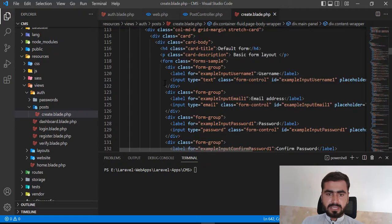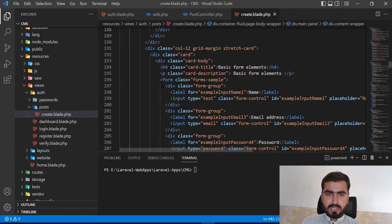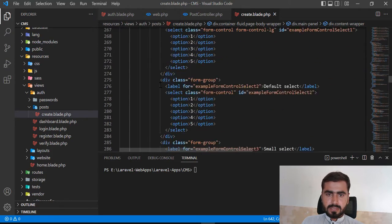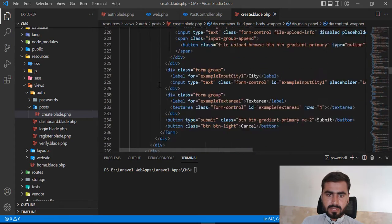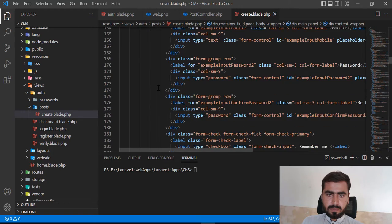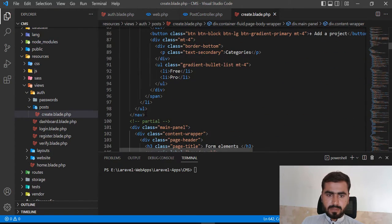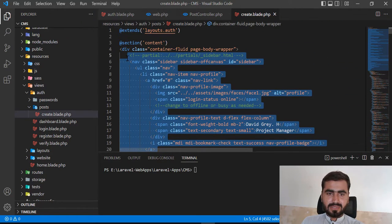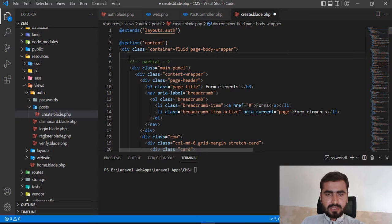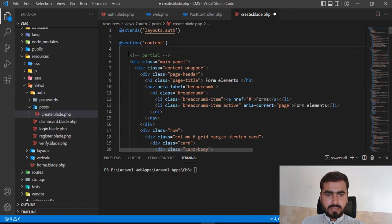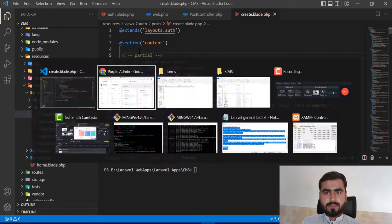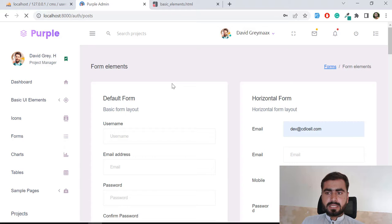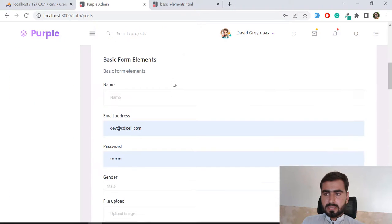After pasting it into the blade file and refreshing, I notice the navbar was added twice because I copied it twice by mistake. Let me remove the duplicate navbar from the blade file.